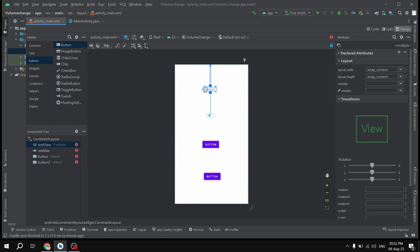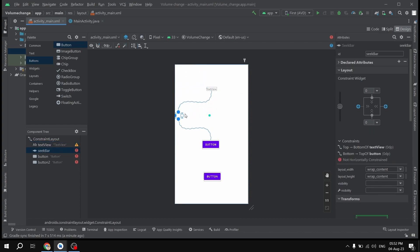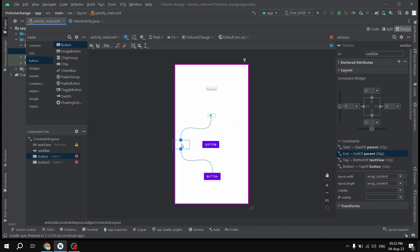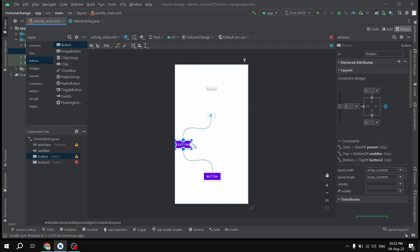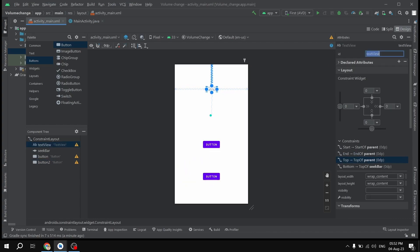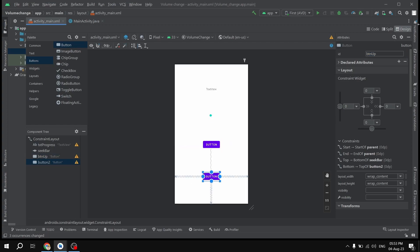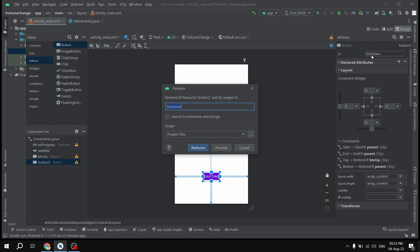Right-click and organize them as a vertical chain, then constrain them horizontally since we're using ConstraintLayout. Now I'll assign IDs by double-clicking each element: the TextView gets 'txt_progress', the SeekBar gets 'seek_bar', the first button gets 'btn_up', and the second button gets 'btn_down'.